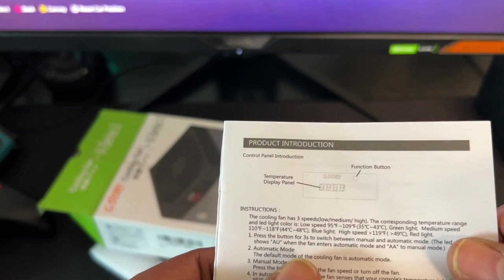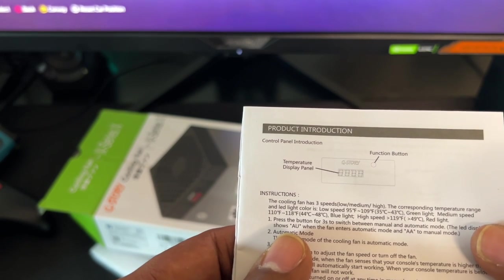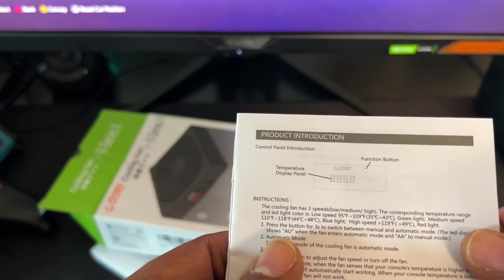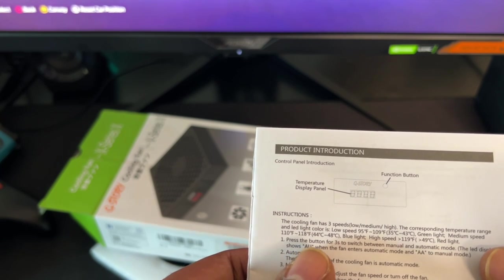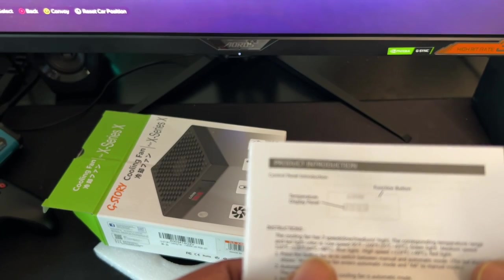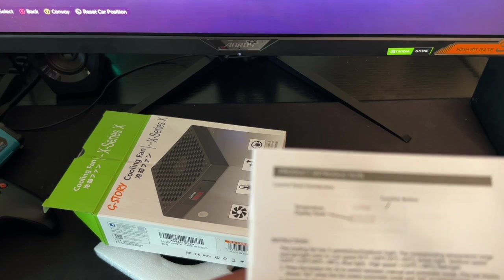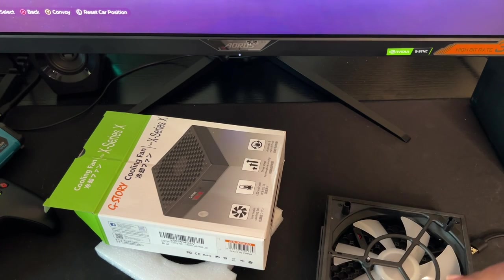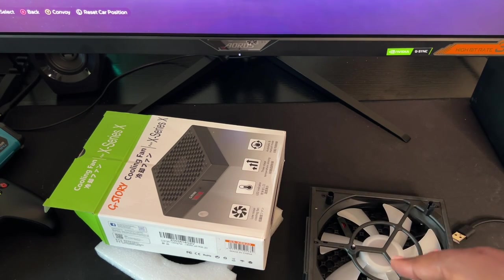Once the temperature hits 110 to 118 degrees Fahrenheit, which is 44 degrees to 48 degrees Celsius, a blue light should kick in. And once the blue light kicks in, that means the fan speed is in medium mode.